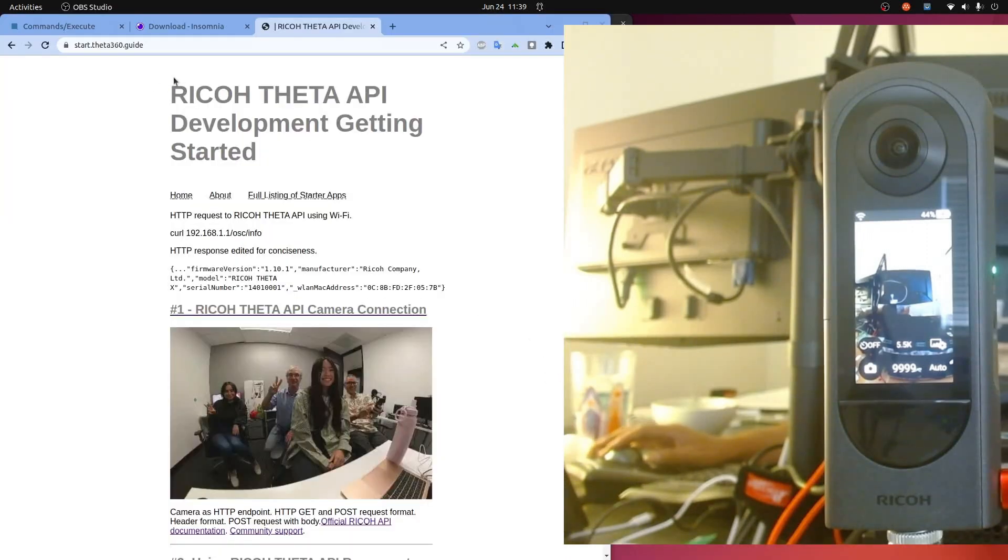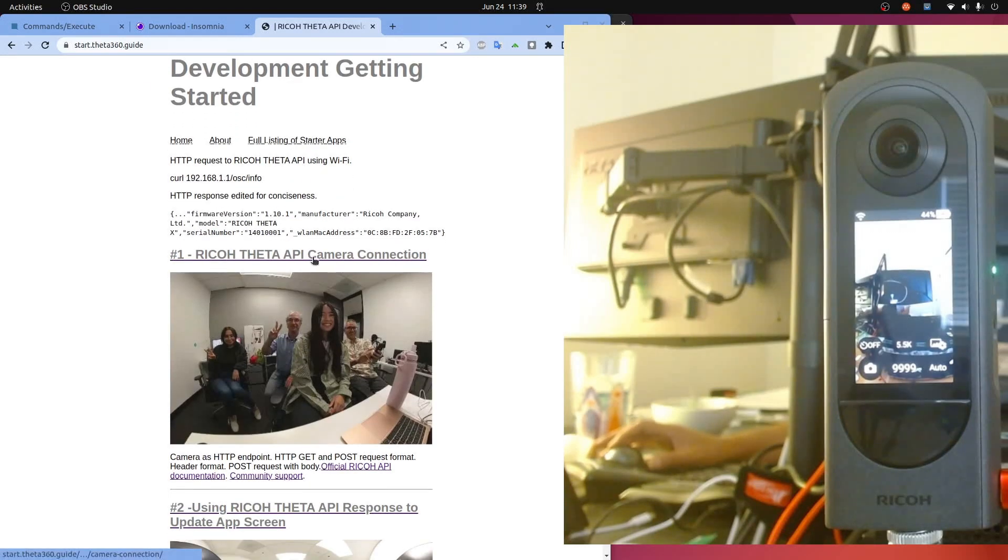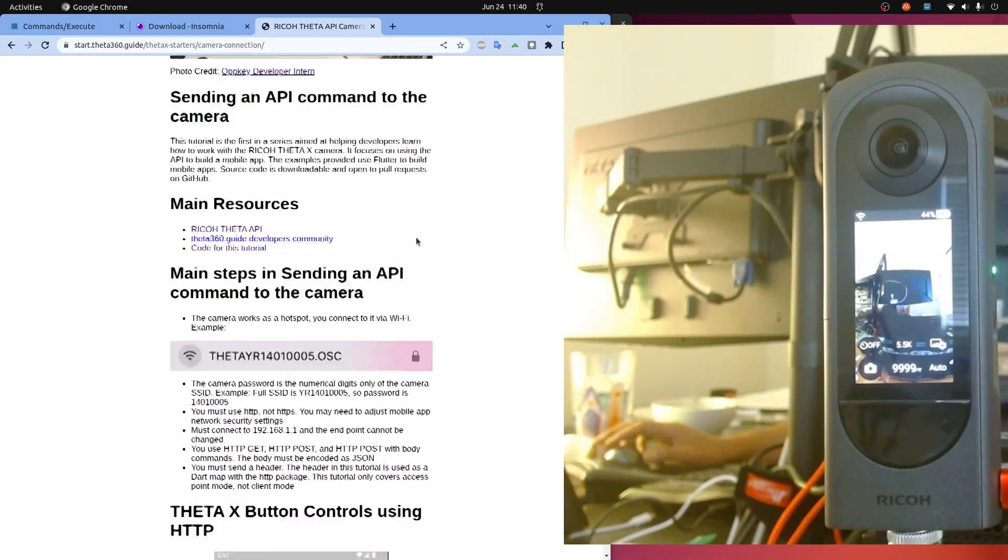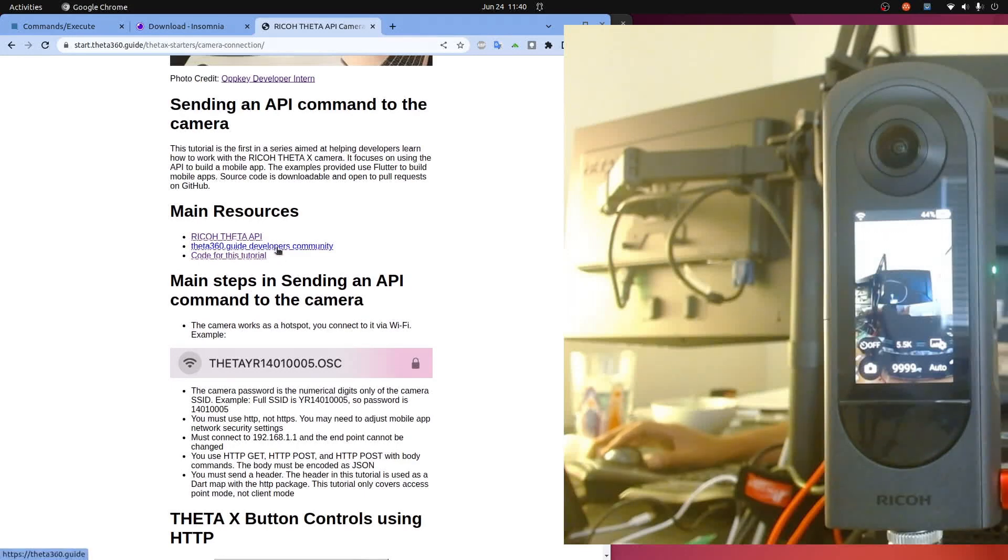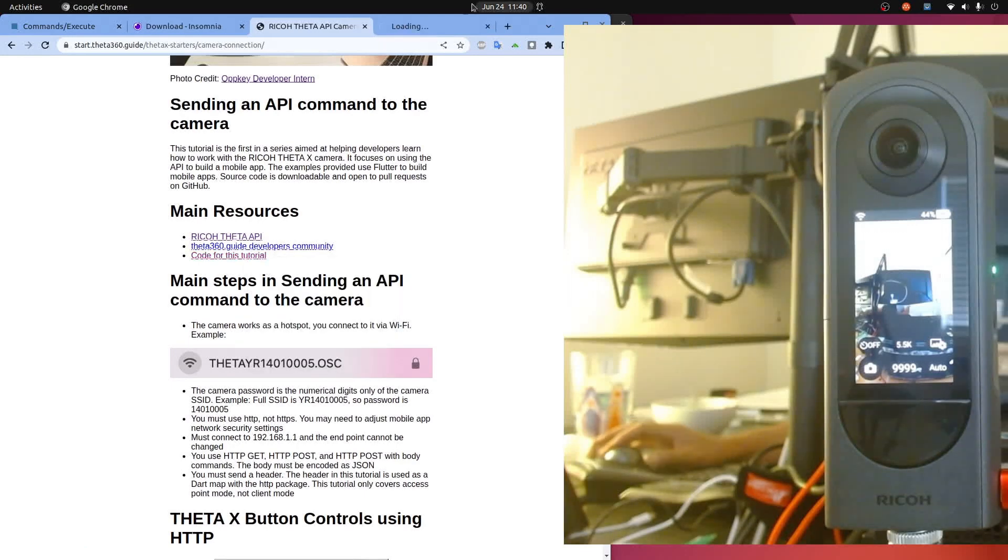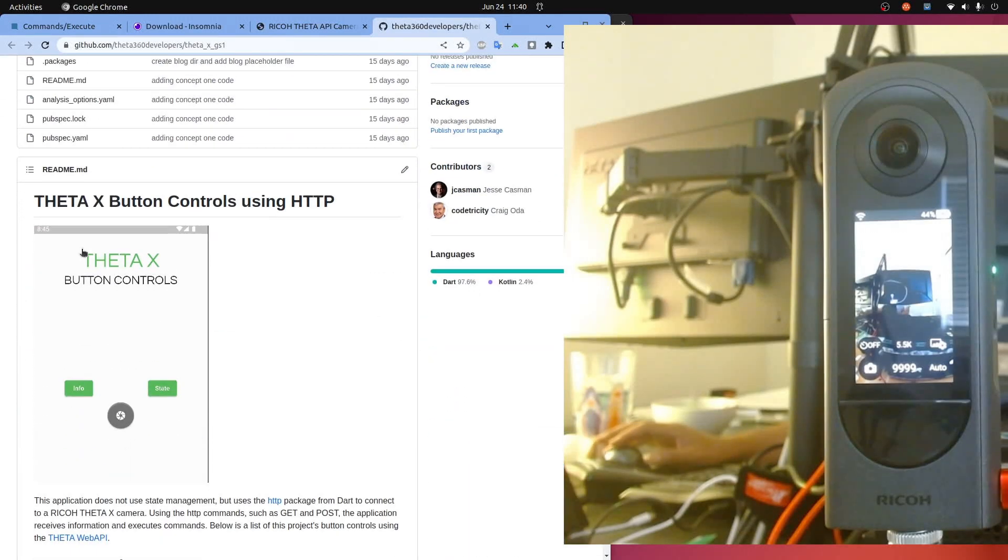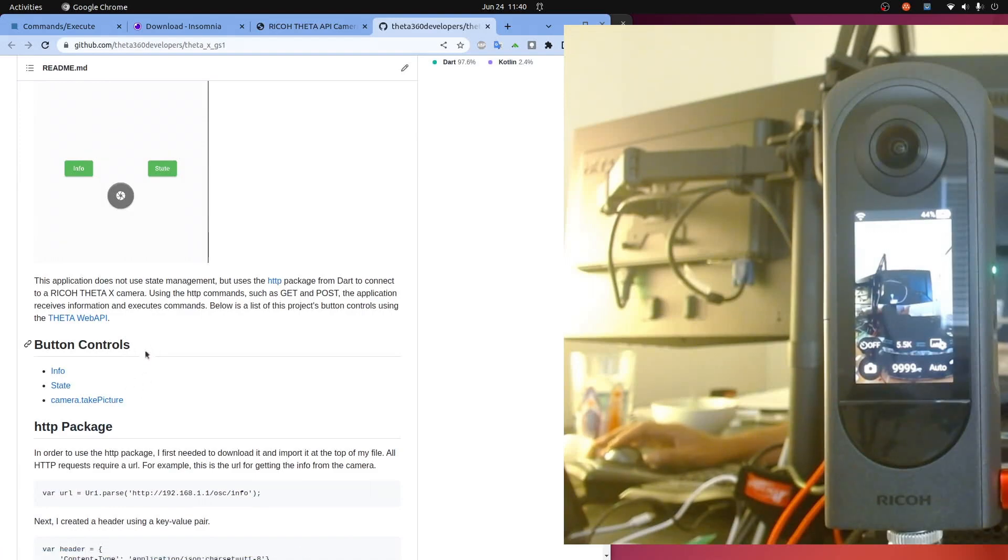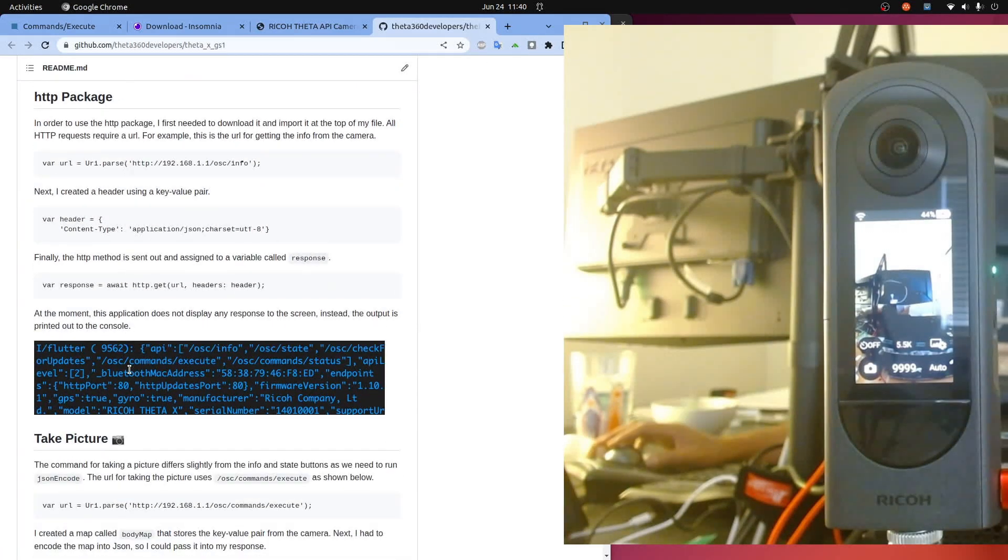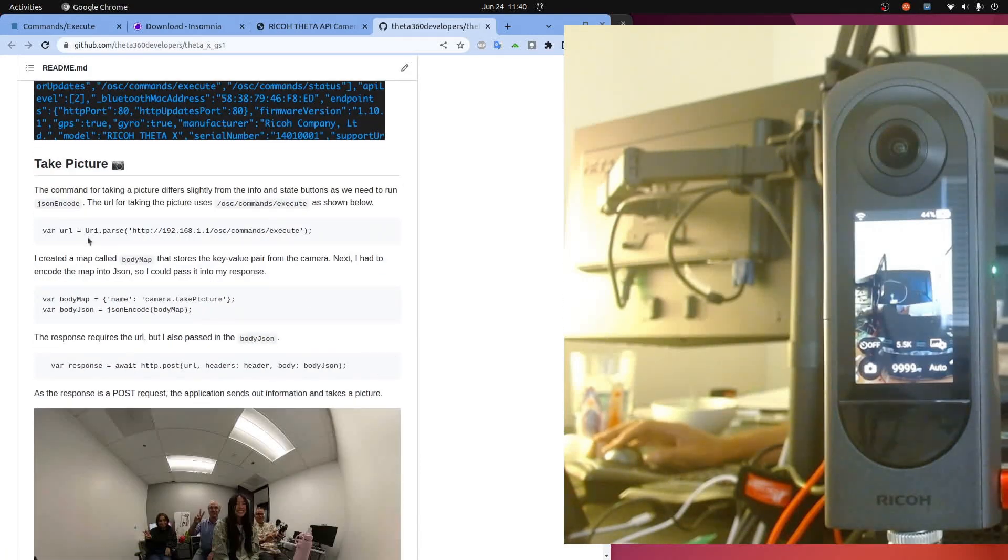If you want to get started we have this site here, start.theta360.guide, and it has the tutorials in the form of short mobile apps. So if you want to build an Android or iOS app that covers the basic features, all that's covered in this tutorial.